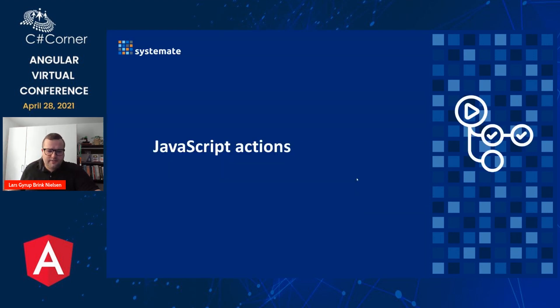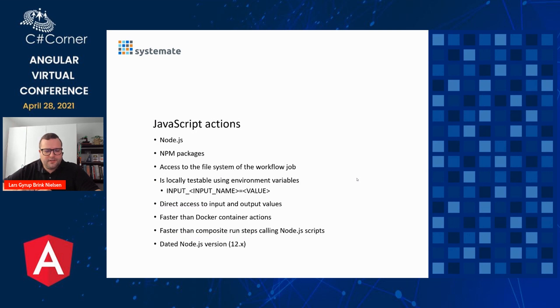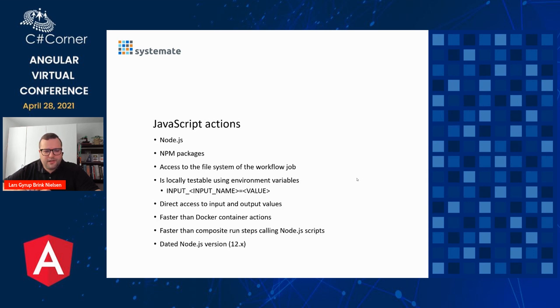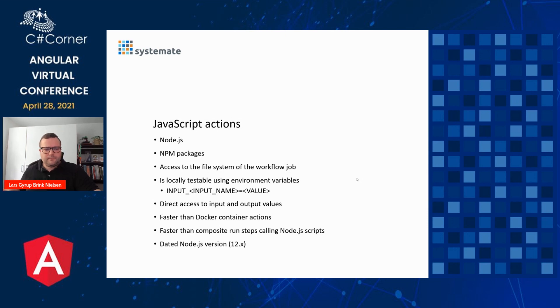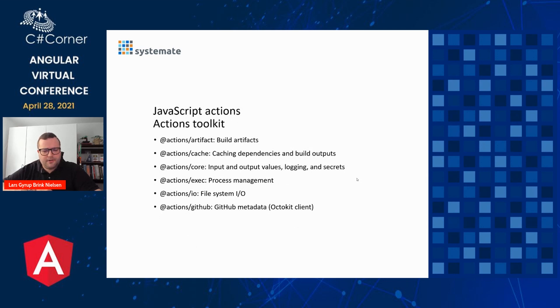Next up is JavaScript actions. This is using Node.js. So we have the benefit of using NPM packages. We have access to the file system of the workflow job. It is locally testable by using environment variables with this input underscore pattern and all uppercase. We have direct access to input and output values through some special packages. It's faster than Docker container actions. It's even faster than a composite run step calling a Node.js script because it has some better integration. But it's using a dated Node.js version, version 12. So that's a bit of a downside. You can use a composite run steps action if you want a newer version of Node.js. But then you're missing out on some other benefits.